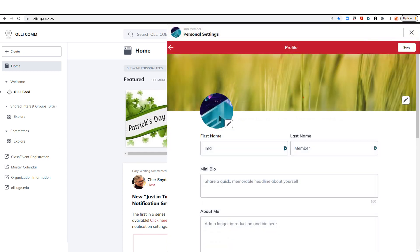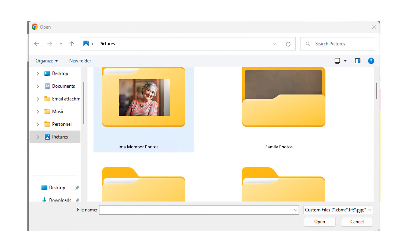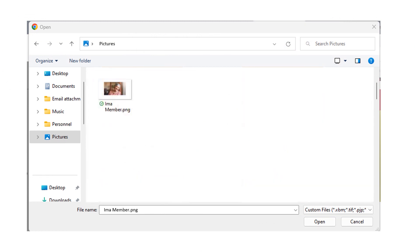Step 2. Click the pencil icon to the right of the circle to search for your photo on your device. When you find the one you like, click to select and upload the photo to your profile.